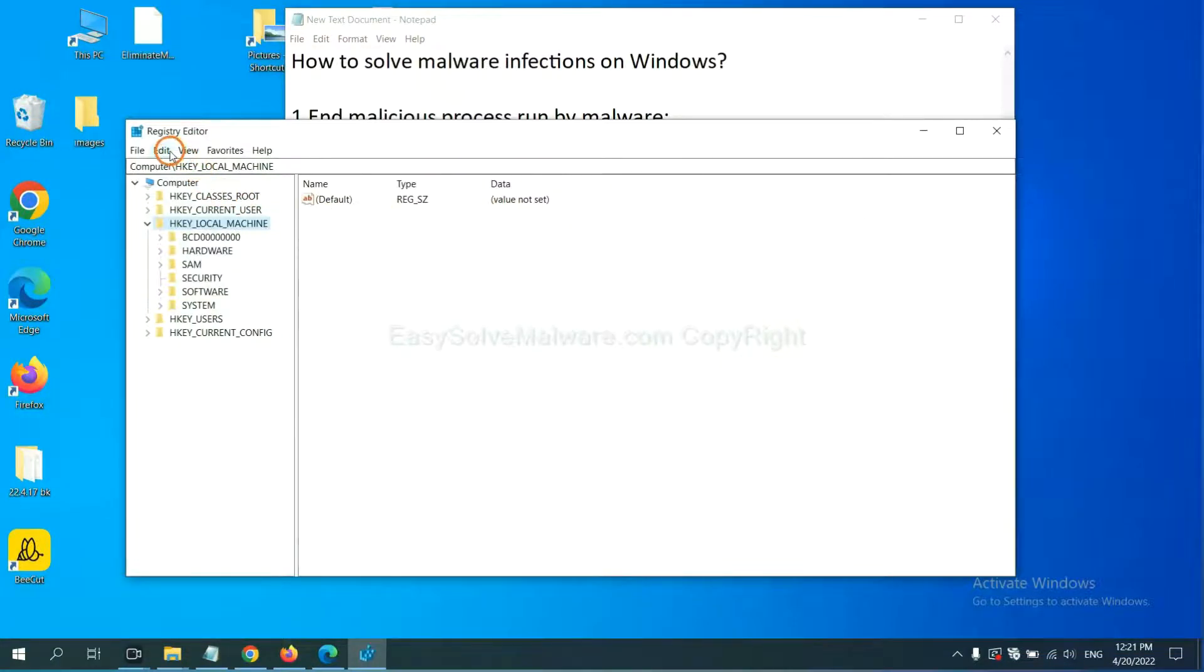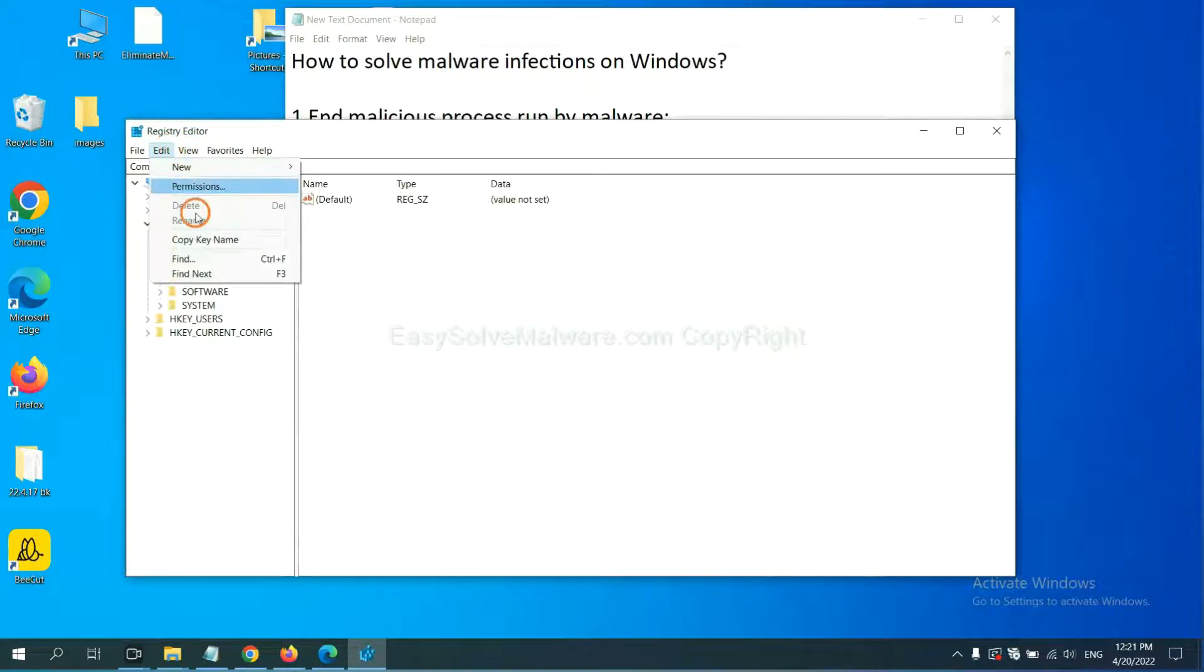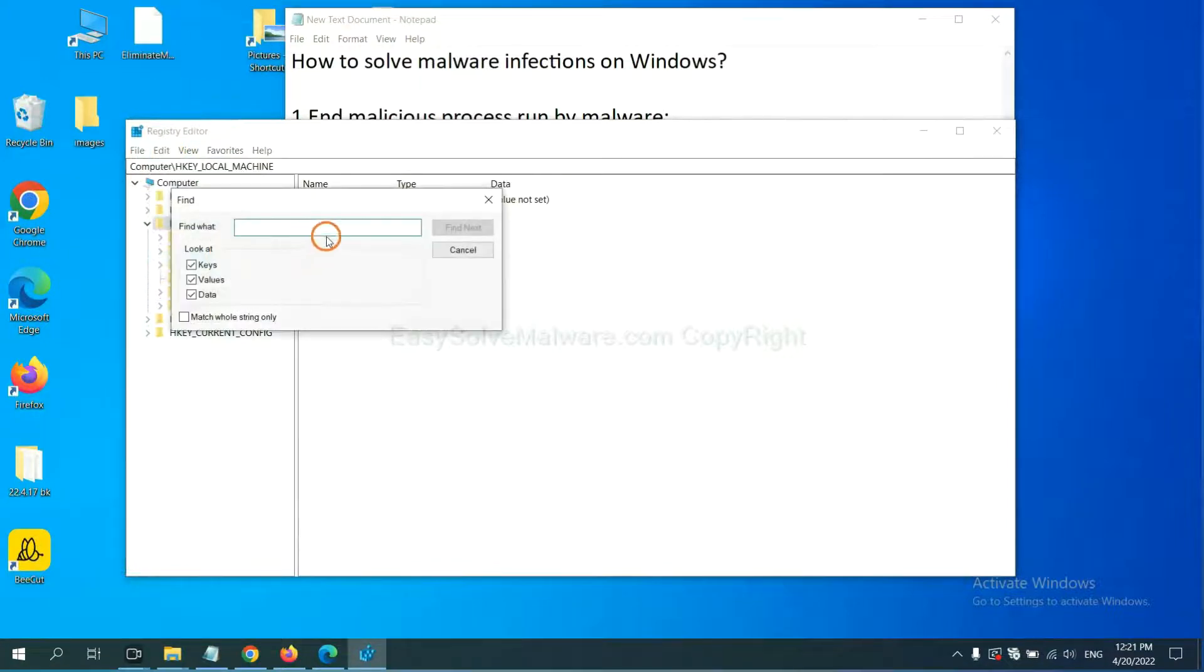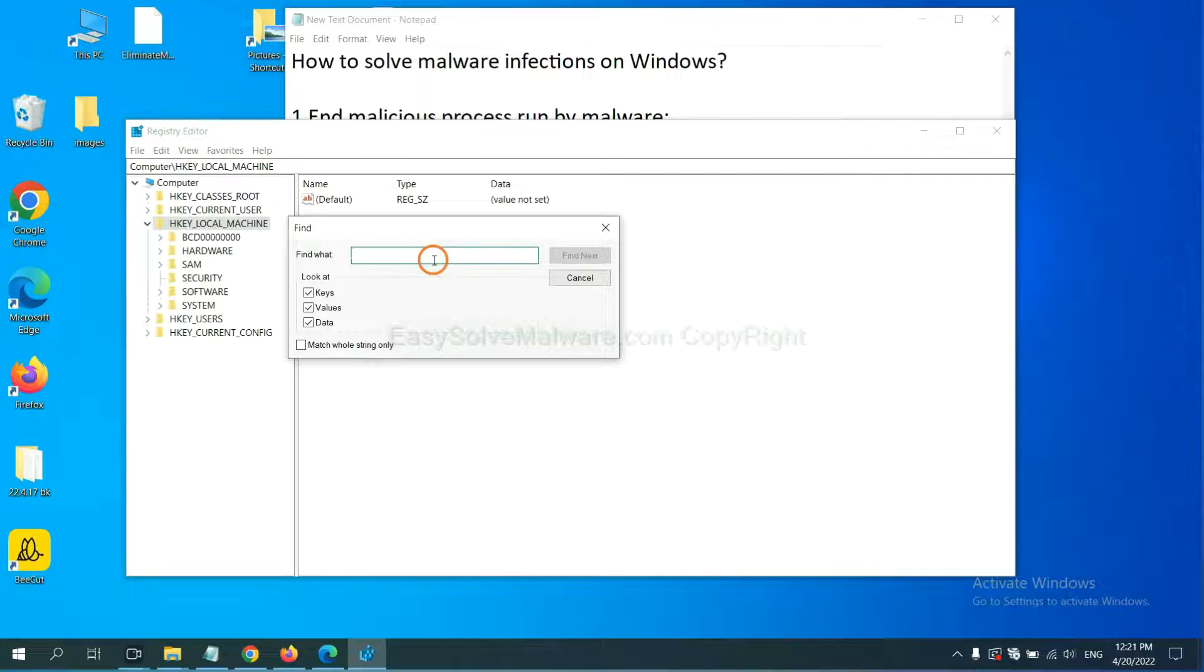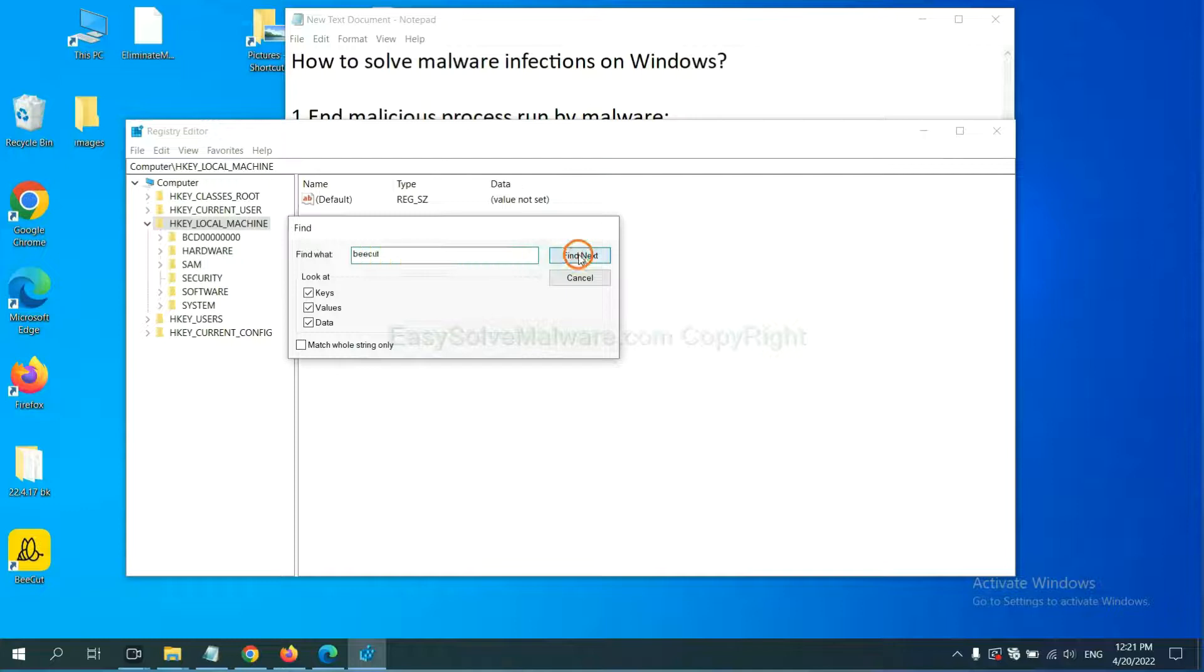Now select the edit menu and click find. If you know the name of the malware, input it, for example, and click find next.